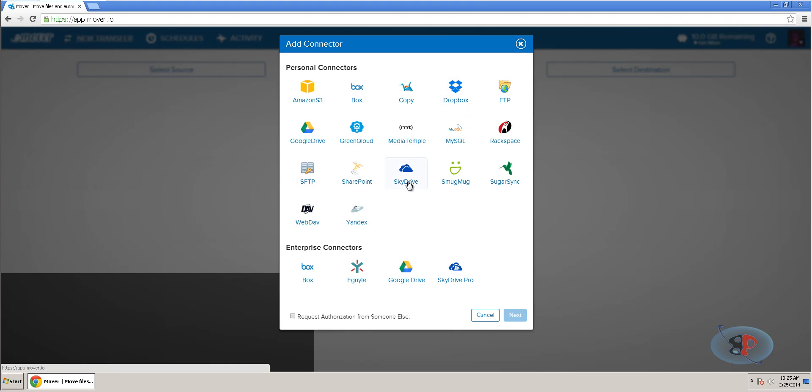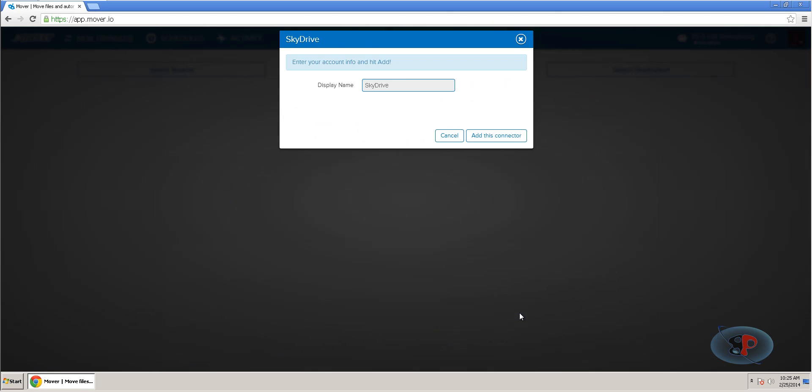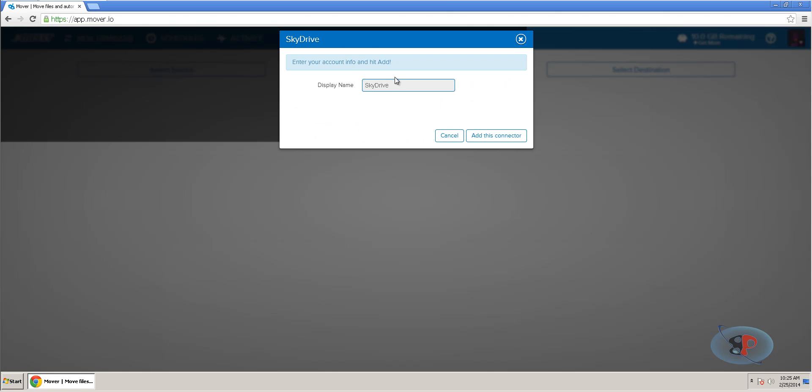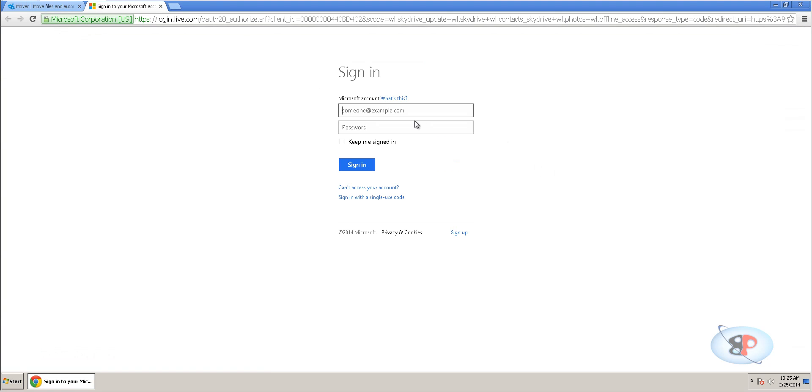So, I want to add a SkyDrive connector. Click next and you can give it a display name. I'm going to leave it as it is. So, click add this connector and enter your SkyDrive username and password.